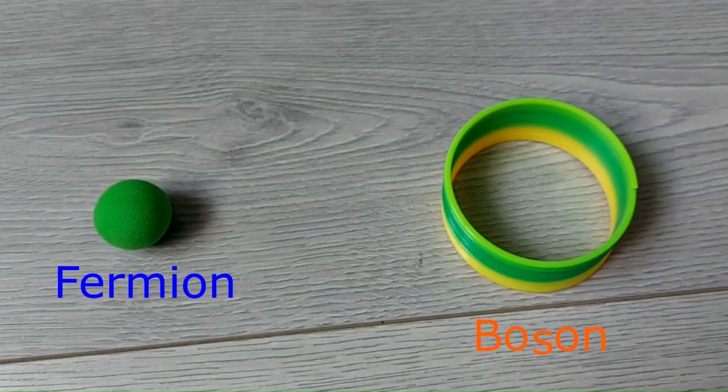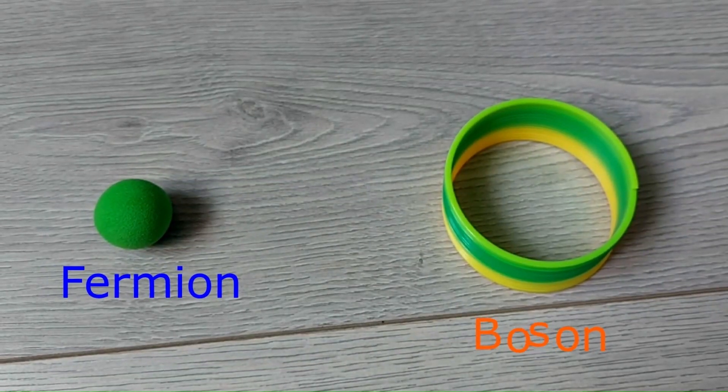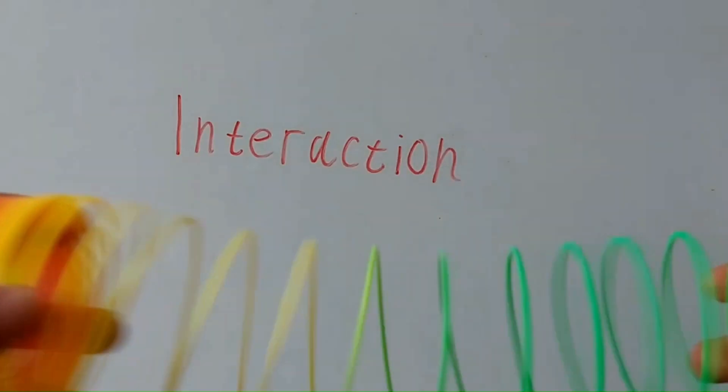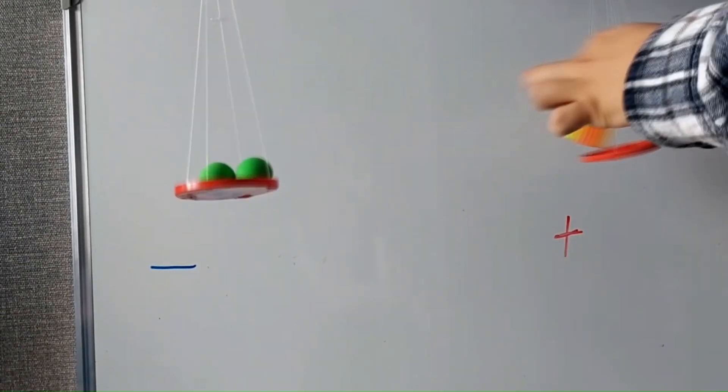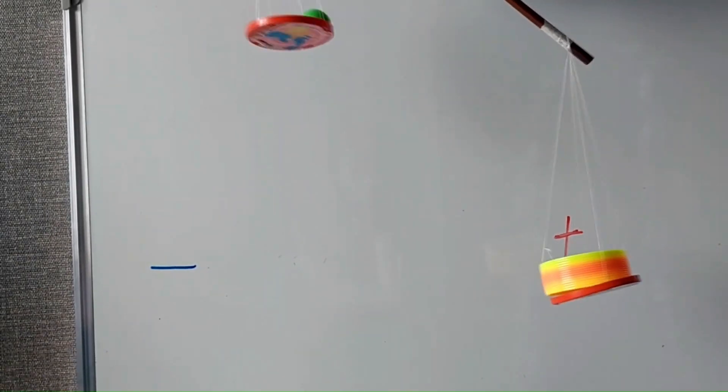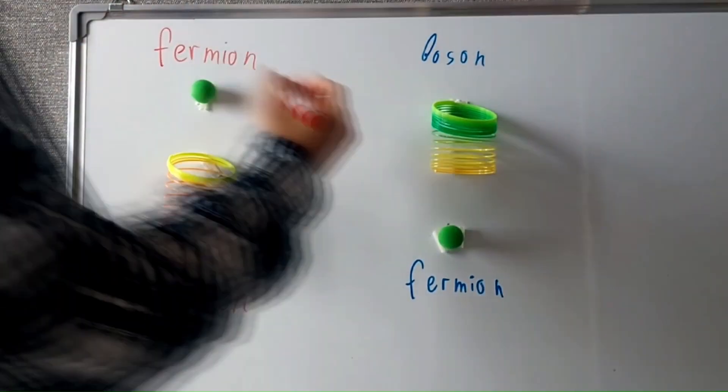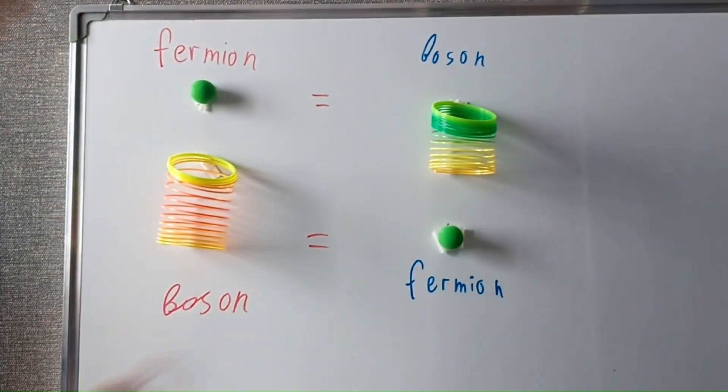This is called hierarchy problem, or painting problem. One possible solution to this was supersymmetry. The idea is simple. We have two types of particles, fermions and bosons, and fermions have negative contribution to mass, while bosons have positive.